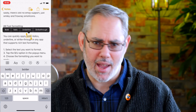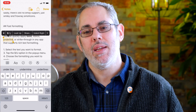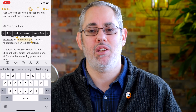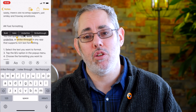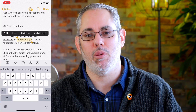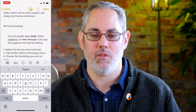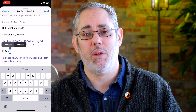You can quickly apply bold, italics, underline, or strikethrough in any app that supports rich text formatting. Tap the arrow key on the menu, then tap the B/U option in the pop-up menu and choose the formatting you want to apply. You can also change the indent level or, in Mail, the quote level in replies.